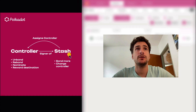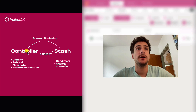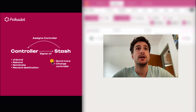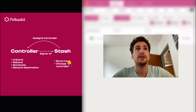The first scenario is the one using the stash account and the controller account. The controller is signing for those transactions that are performed more often, such as unbonding, rebonding, nominating, and changing the reward destination, while the stash account is used for those transactions that are performed less often, like bonding more funds and changing the controller.